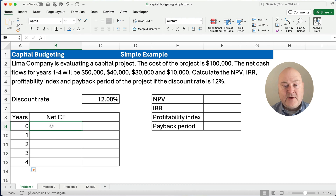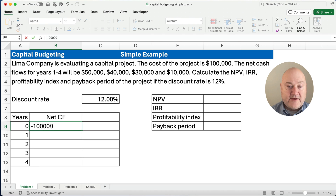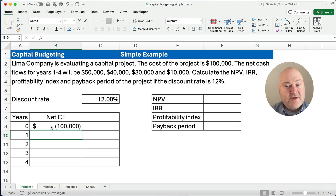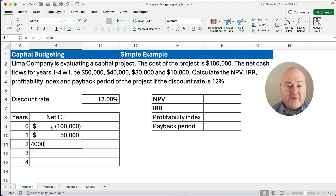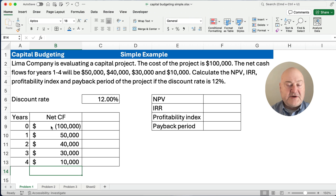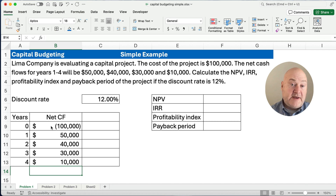What's our net cash flow for period zero? Well, that's our initial cost of $100,000 — I've already formatted this for dollar signs to make it easy to read. And then time period one the net cash flow is going to be $50,000, then $40,000, $30,000, and $10,000. So there's our net cash flow for each of the years. We've initially invested $100,000 and we expect net cash flows of those amounts.